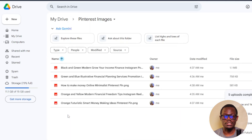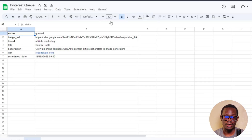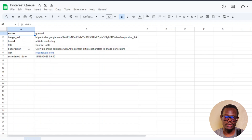Once your images are in Google Drive, you can also create a Google Sheet — this is optional, but sometimes Zapier will ask you for one to extract images from. Open Google Sheets and set it up with these columns: Status, Image URL, Board, Title, Description, Link, and Schedule Date. The status row will say 'queued.' You can leave this ready in case Zapier needs it.